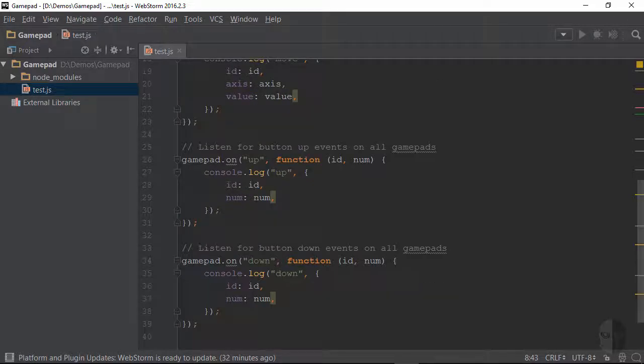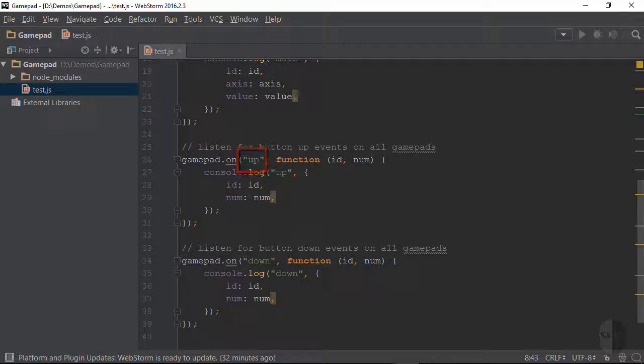The last two blocks here are pretty much the same except that one block handles the up event which is emitted when a button is released on the controller and the other handles the down event which is emitted whenever a button is pressed on the controller.